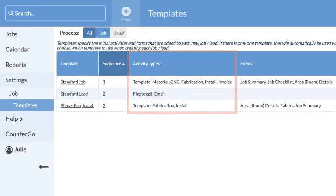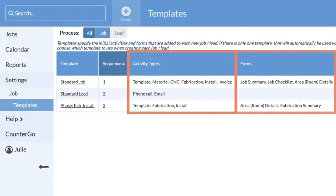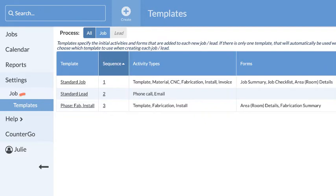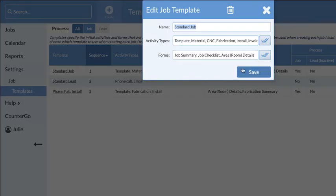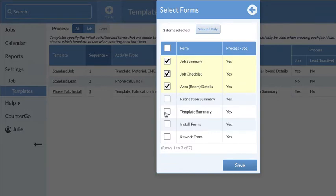You'll tell Systemize what activities and forms are needed in your job via job templates. Additional activities and forms can be added with just a few clicks.